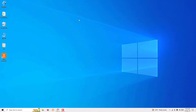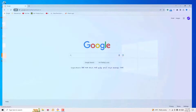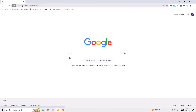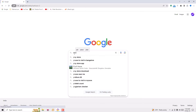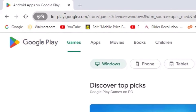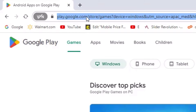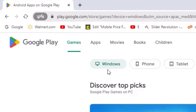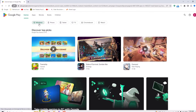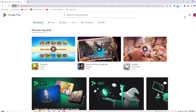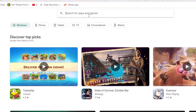Without further ado, let's get started. To install any applications, open any browser and search for Play Store. Open the Play Store by visiting play.google.com. Here you can find the Windows icon, go to the search and search for any application you want to install. I want to install Instagram on my laptop.